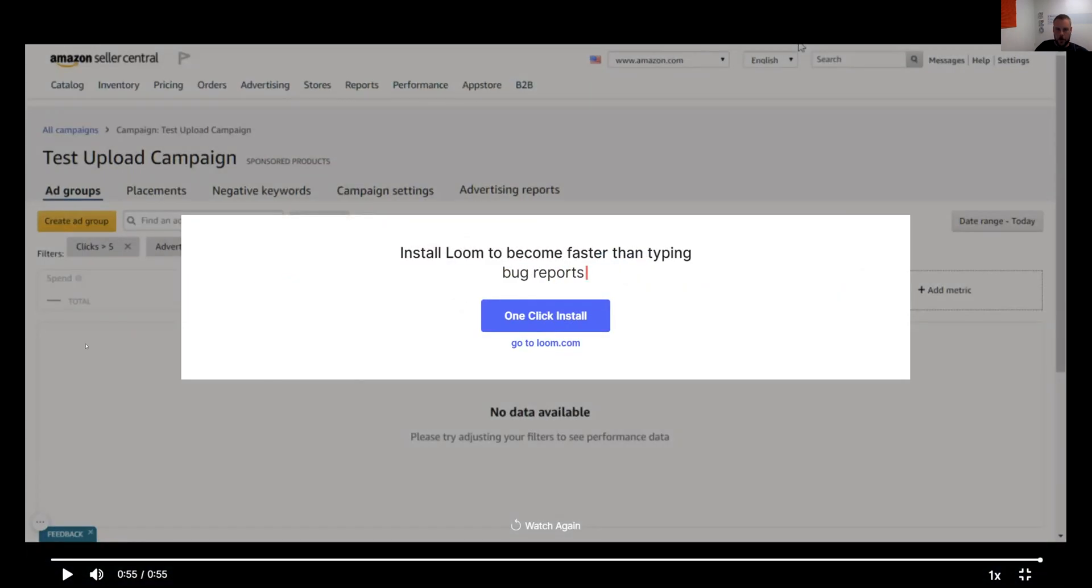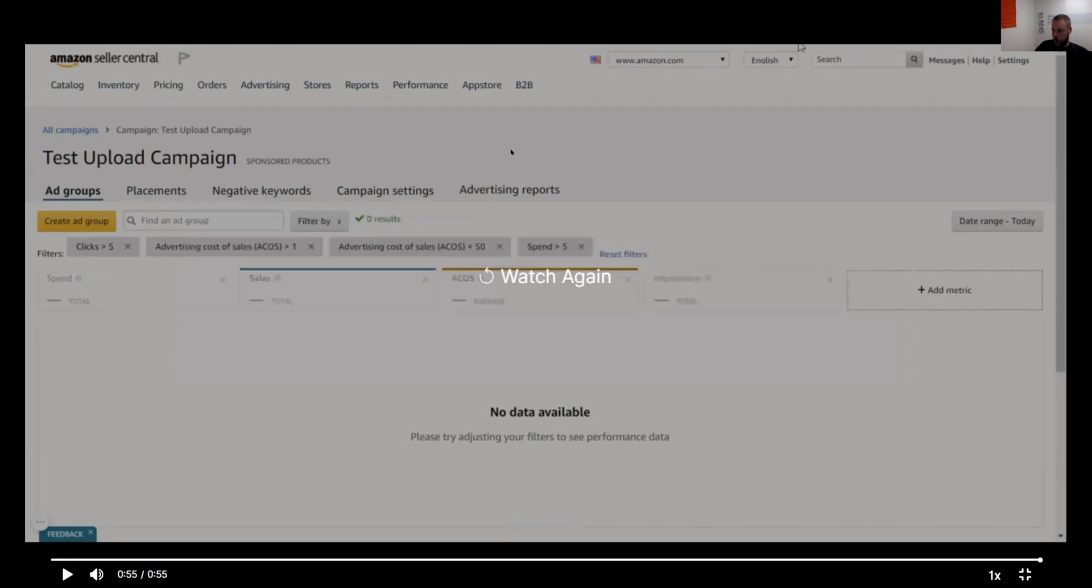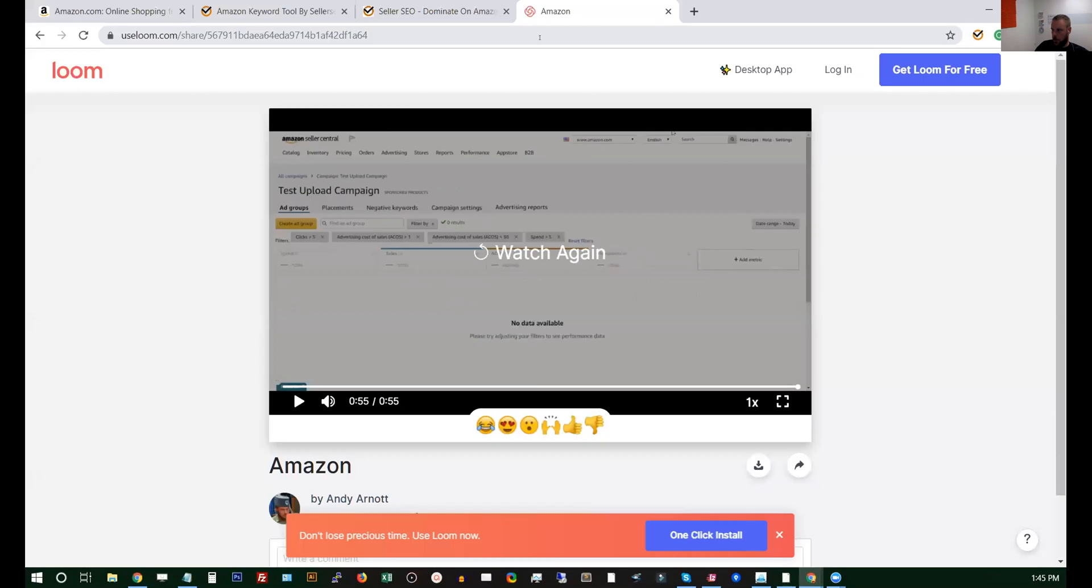But anyway, I just wanted to show you—that's kind of the basics on how you do filtering in order to see what's performing and what's not performing on your PPC campaigns.